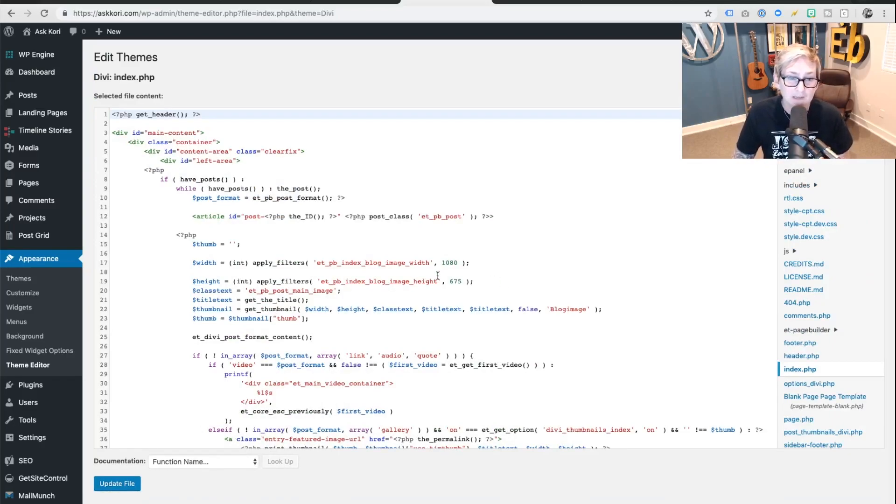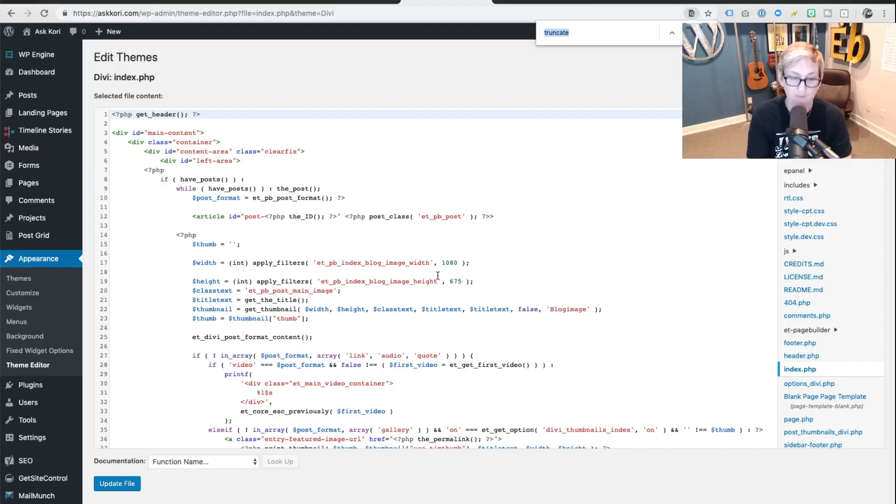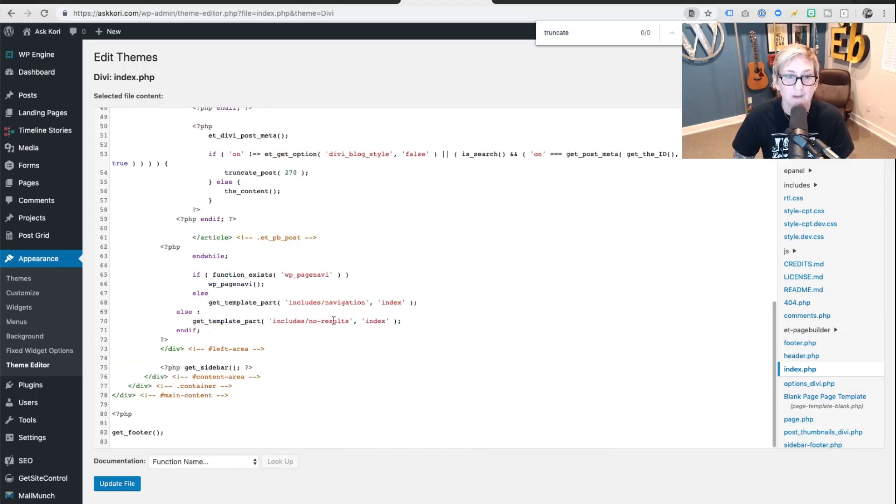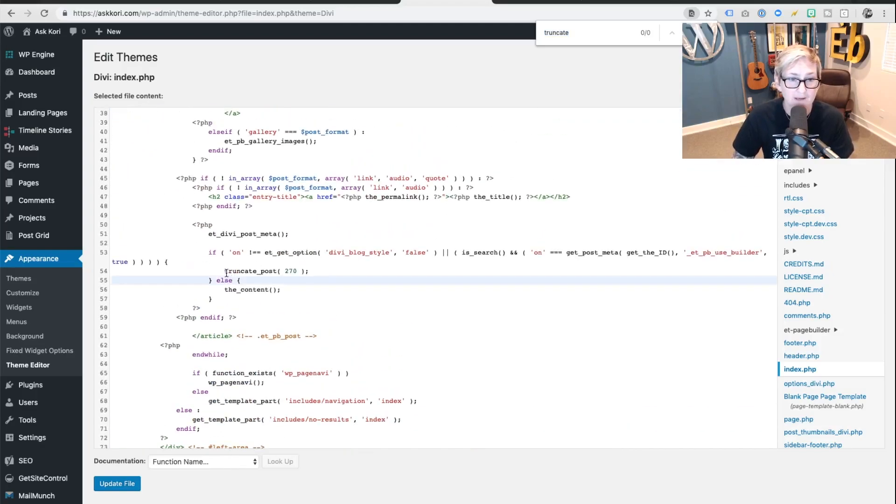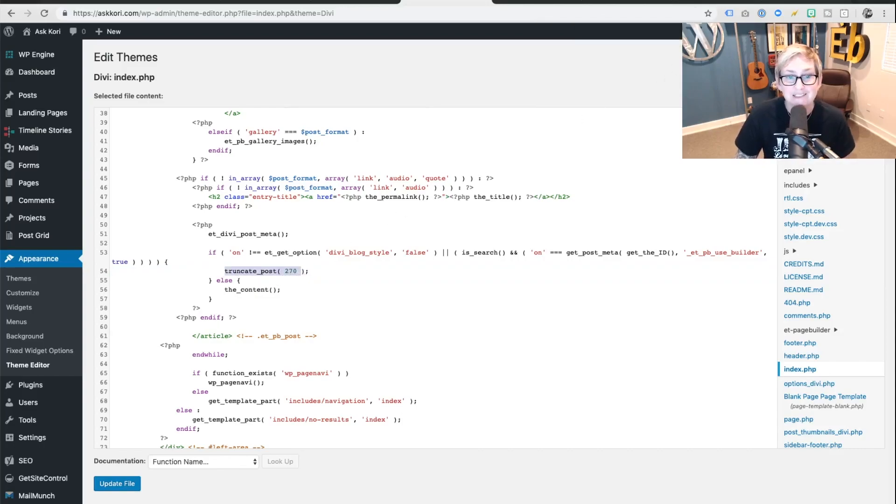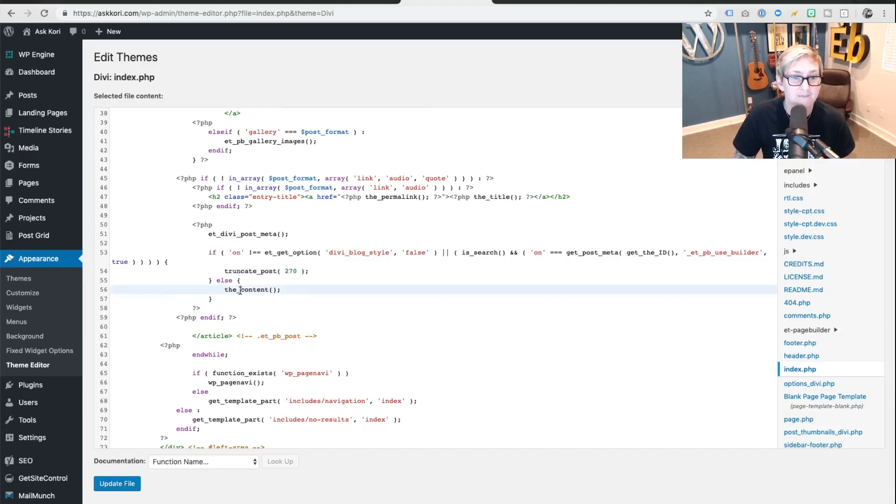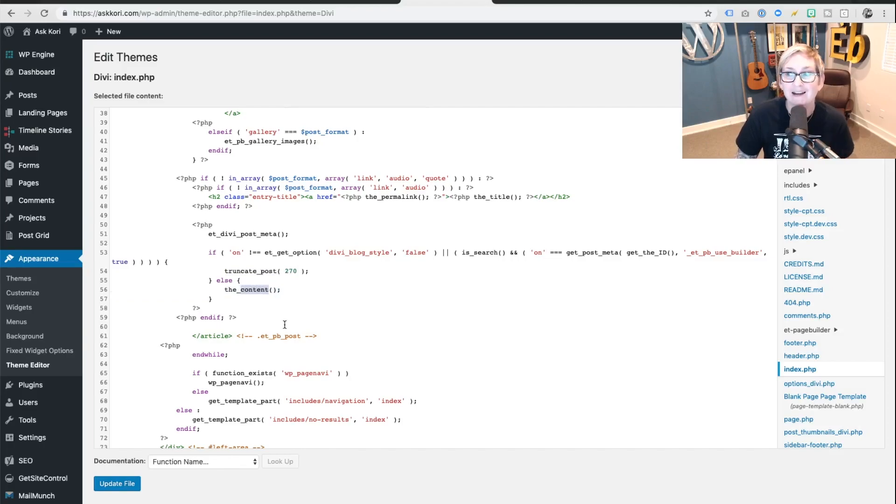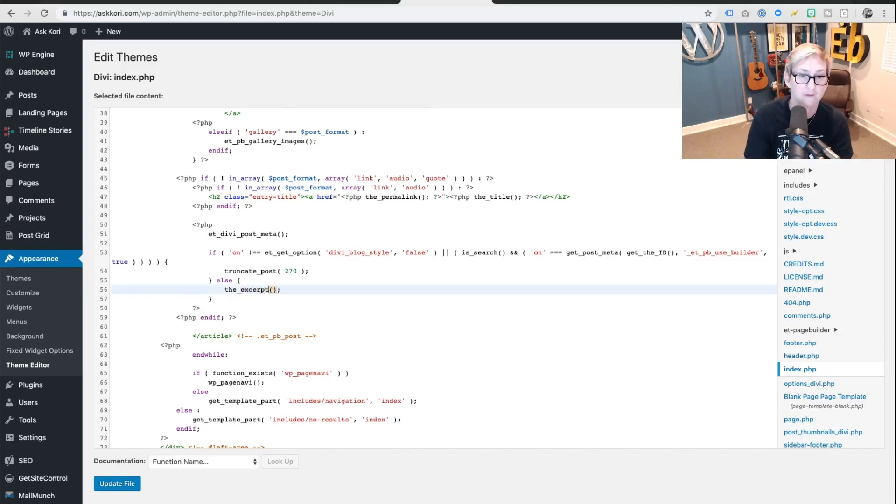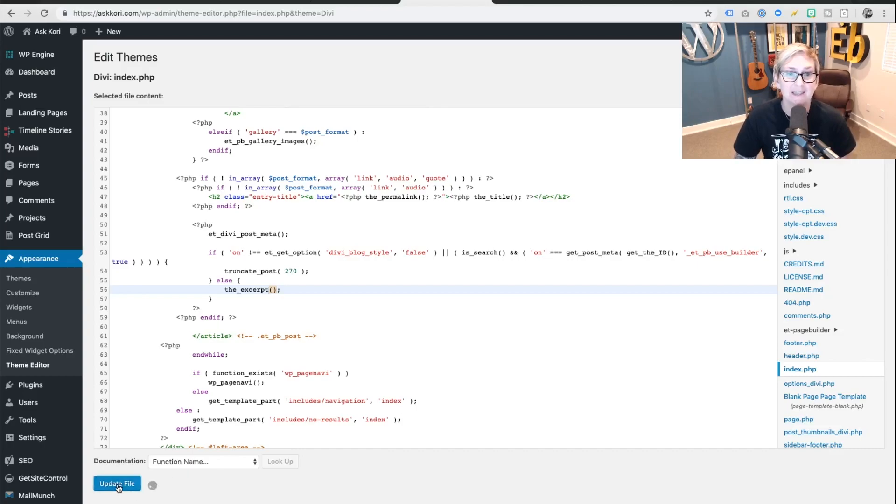On this particular screen, you can do a command F if you're on a Mac or do a search for the word truncate. And you're looking for this right here, truncate post 270. Now by default, Divi says else get the content. What we're changing is the word content. We're gonna change that to the word excerpt. That's it. Click update.